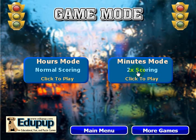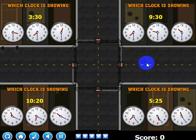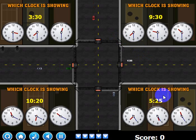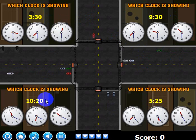Let's take a quick look at the minutes mode so you can see what it looks like. You can see that the time is not on the hour — this is 25 minutes after the hour, 30, 30, and 20 minutes after the hour.